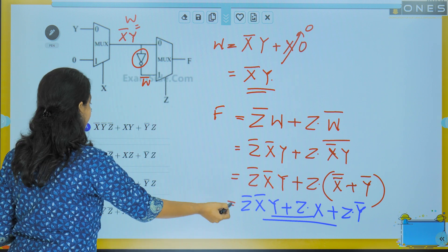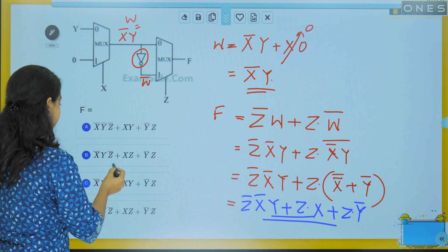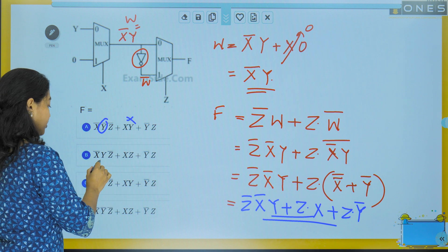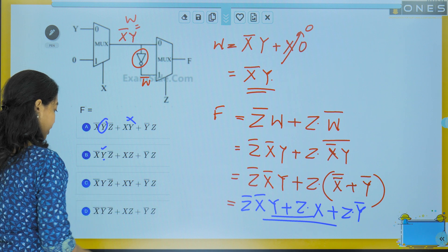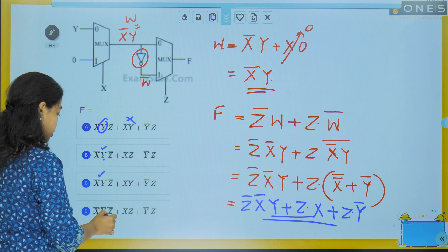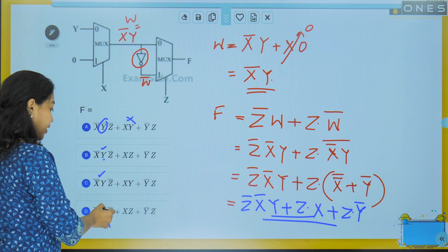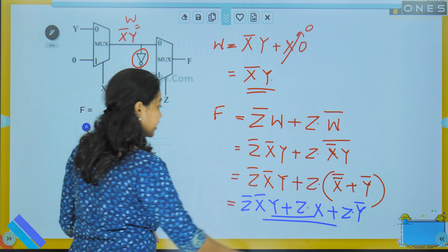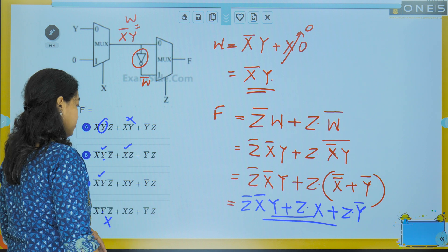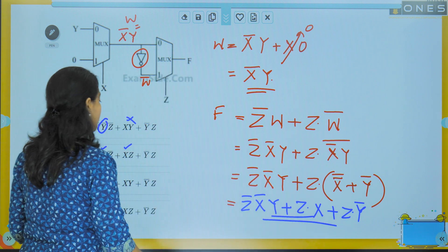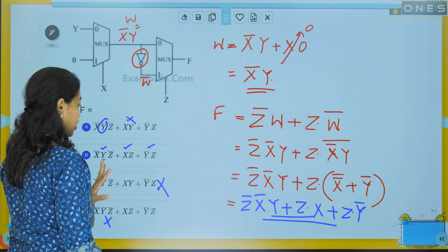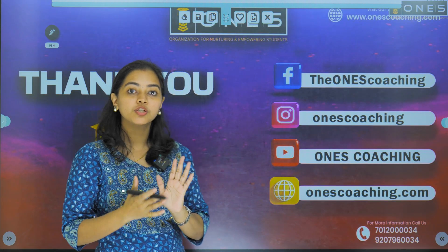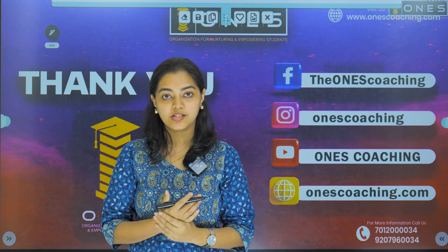Checking the options: the first term is X̄·Y·Z̄, which rules out options with wrong literals. Option B is ruled out because the second term requires X·Z, not X̄·Z. Options C and D are checked — the last term Z·Ȳ rules out option C. The answer is option D. That concludes the previous year question session. We will meet in the next sessions. Thank you.